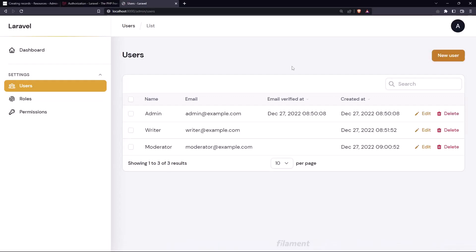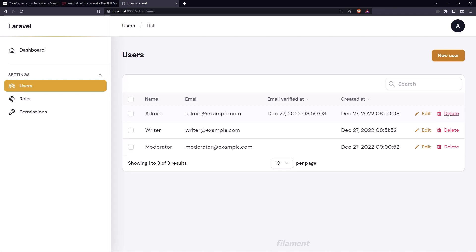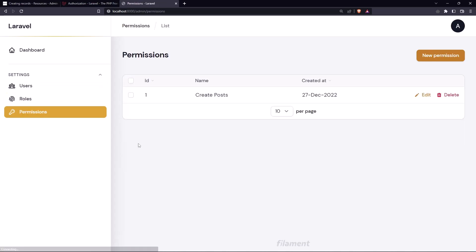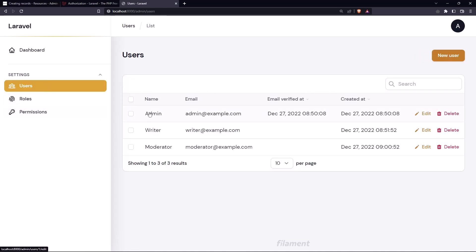Hello friends, welcome. Right now I'm logged in as admin and with admin we have access to create new users, edit and delete users, roles, the same thing, and permissions for the same thing. We have the admin user, writer, and moderator here.